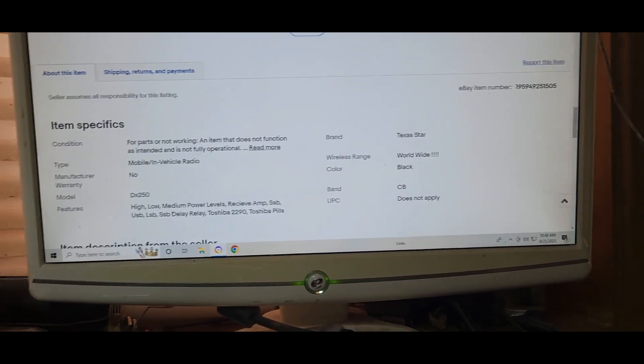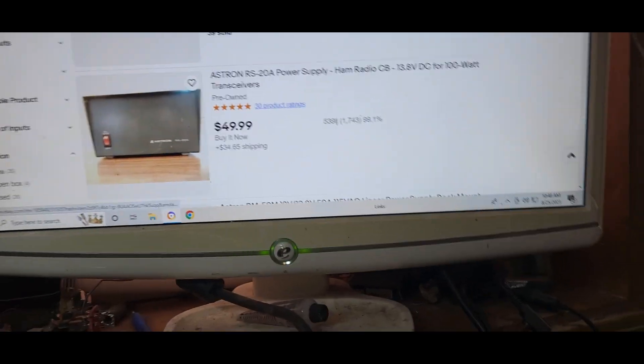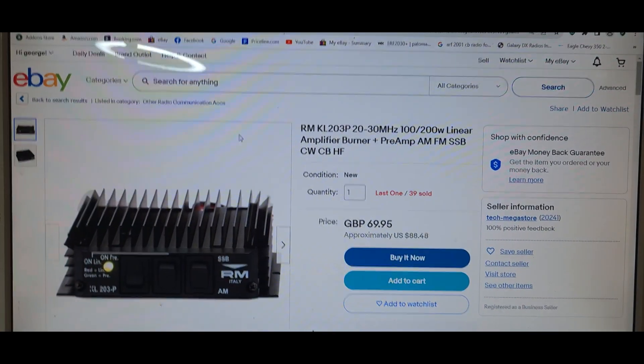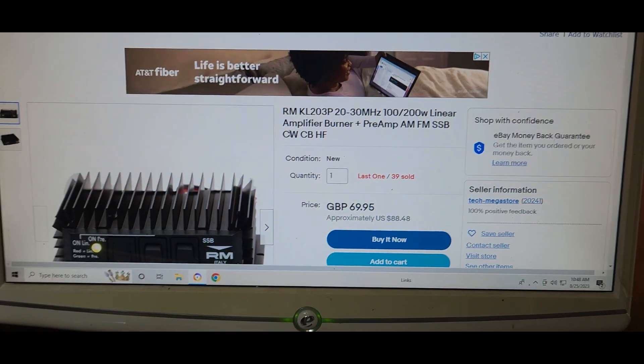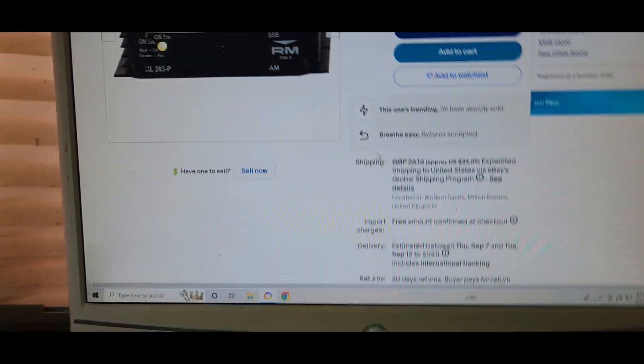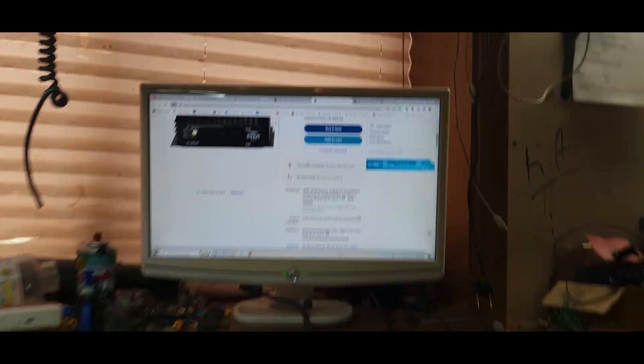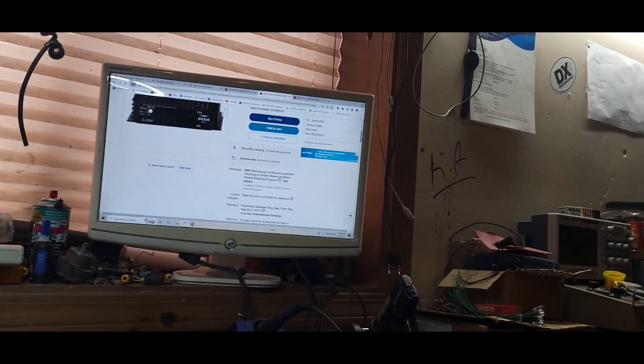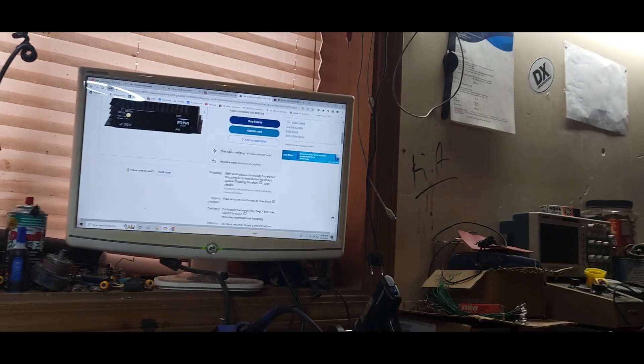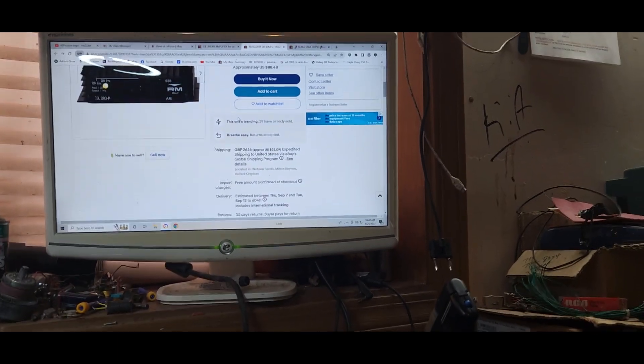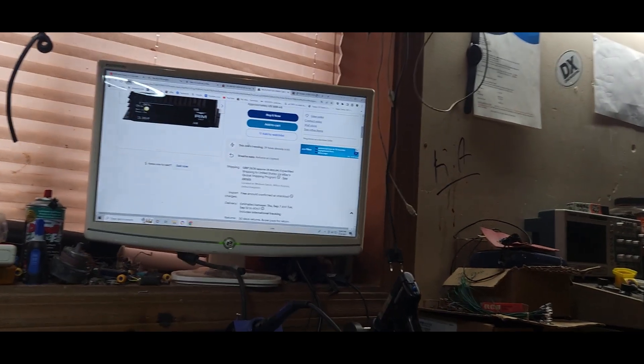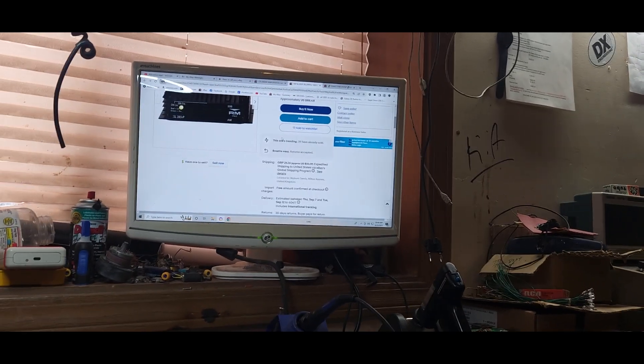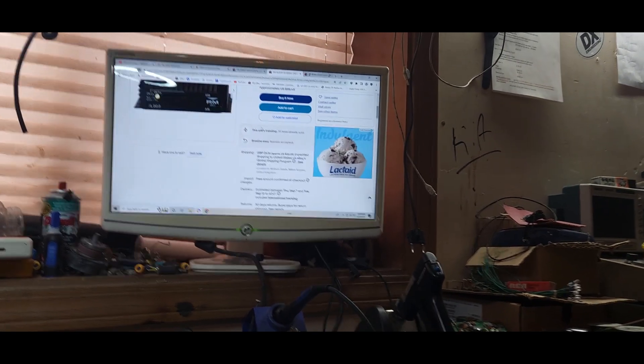Let's go to another one. There, RM Italy. Let's see, constant wave CB HF, says it right in the starting post. There's a ton of these. The truth is, every single Stryker, every single Galaxy, every single RCI, every single Texas Ranger, all those 10-meter radios, quote 10-meter radios, can be used in both realms. So by their policy, every single one of these amps should be taken off their site, and you shouldn't be able to type in CB linear amplifier if they're not allowed to sell it.